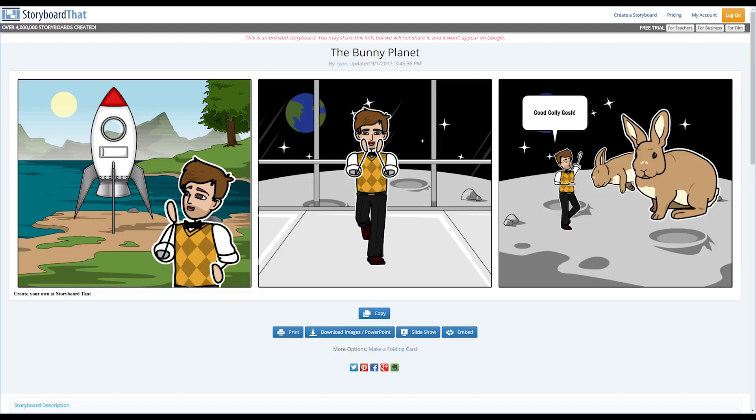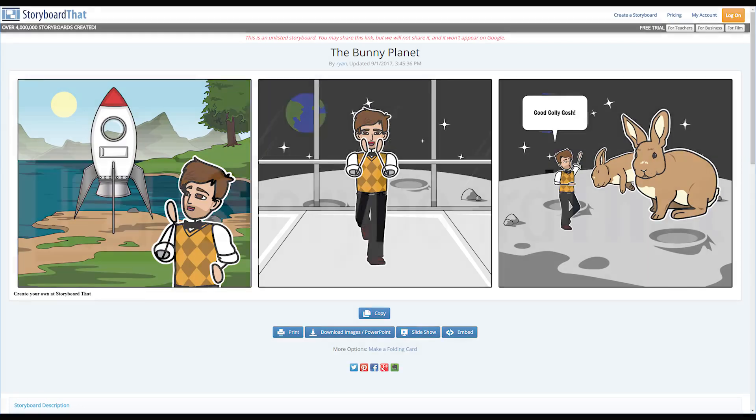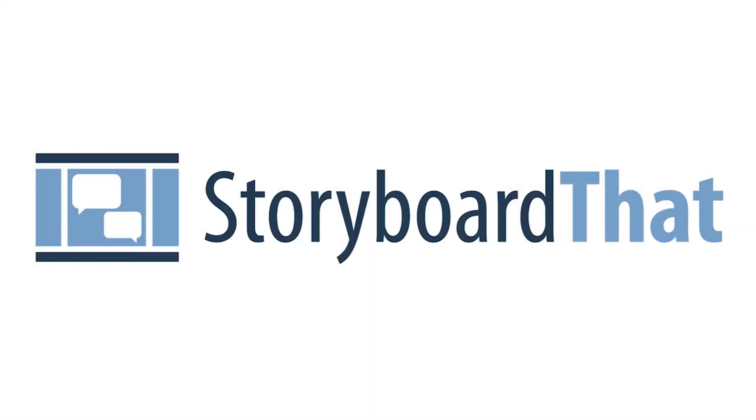And there you have it folks! A completed storyboard saved to your account! What are you waiting for? Go out there and discover all that Storyboard That has to offer and create some amazing storyboards!